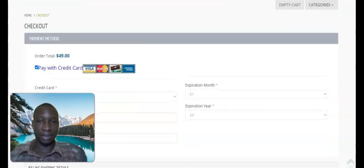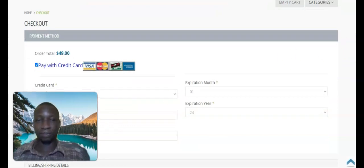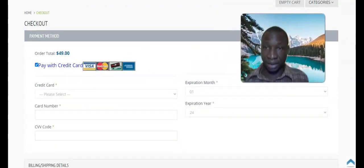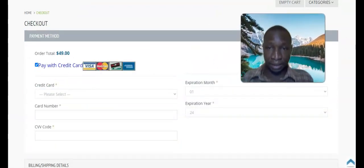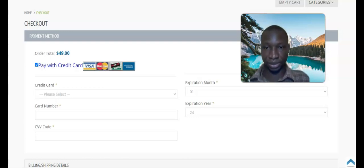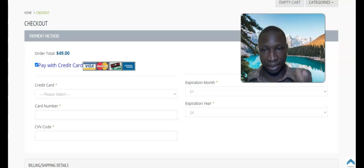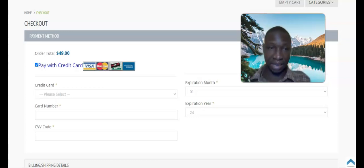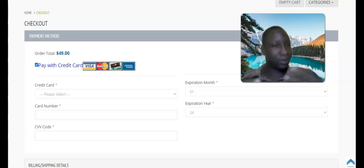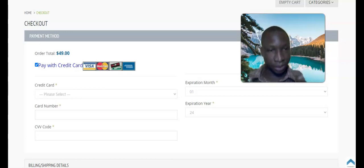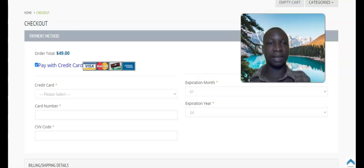The next thing is to enter your card information. For now it's only credit card or debit card — you can use Visa, Mastercard, American Express, or Discover, if your card supports online transactions. If you don't have a card for making online payments, go to your bank and sign up for a prepaid card, and let them know you'll be using it for online transactions.